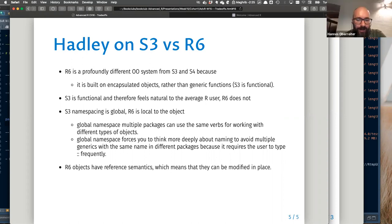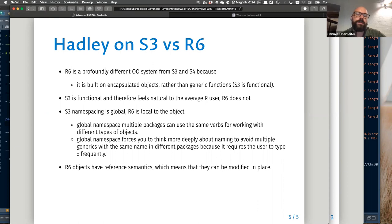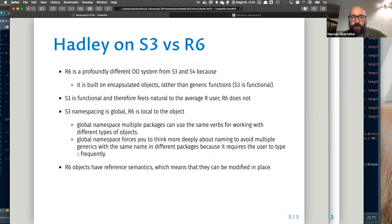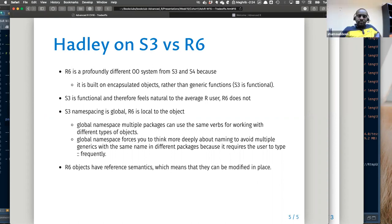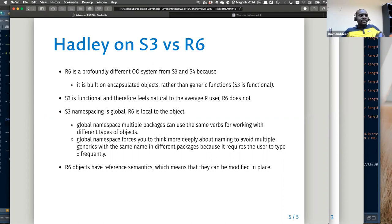R6 uses the namespace environment and looks up from there, whereas S3 is different — R6 is actually an environment in the background. In normal R, objects get copied each time, which is why loops are slow. But with reference semantics, objects are actually edited in place and not copied. I think we discussed this in Chapter 6 on iteration.